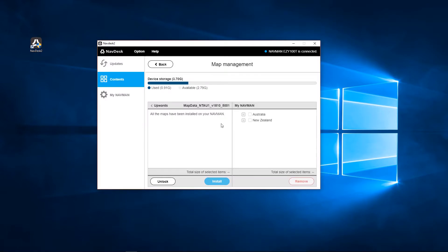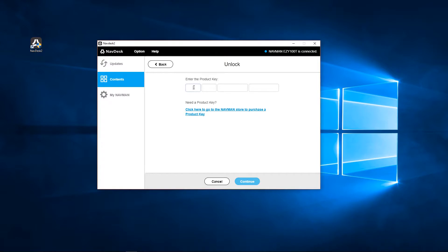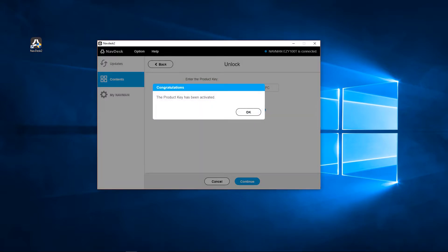Click Unlock. Enter your map unlock product key and click Continue. This would have been emailed to you when purchasing the map. Your map product key has been activated. Click OK to continue.